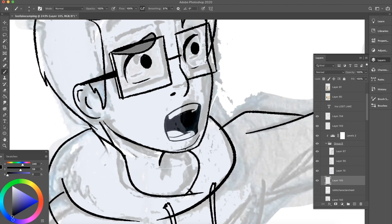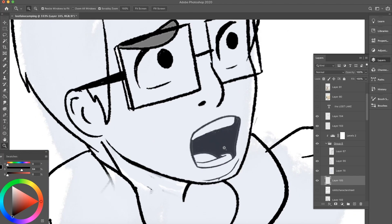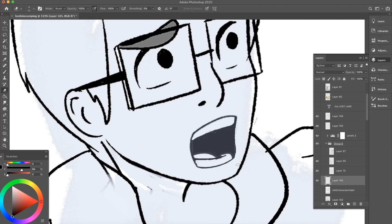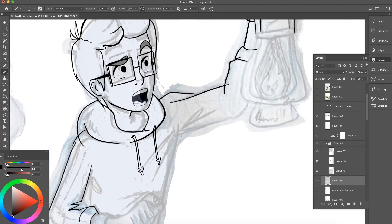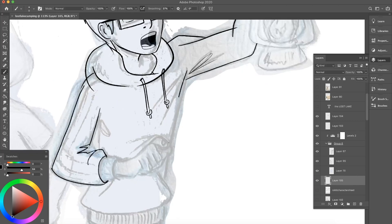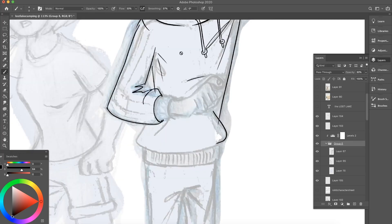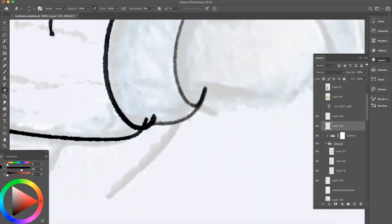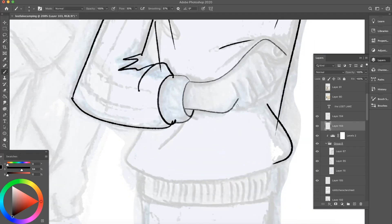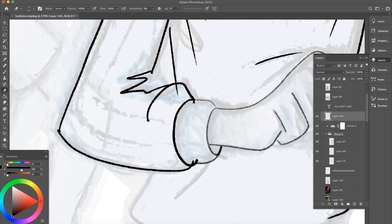First, I start the line work for the male character. And as you can see, I'm not trying to draw too many folds in the clothing. Drawing folds in the clothing is always much more effective using colors and shadows. So I'll be doing that later.